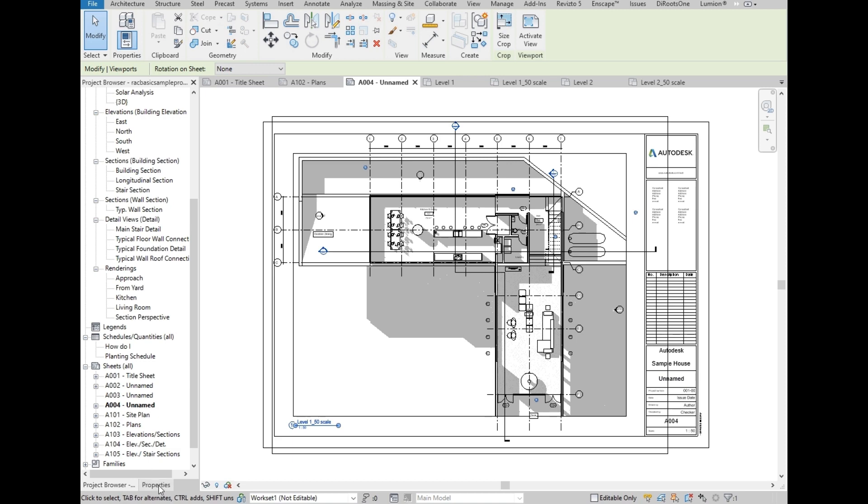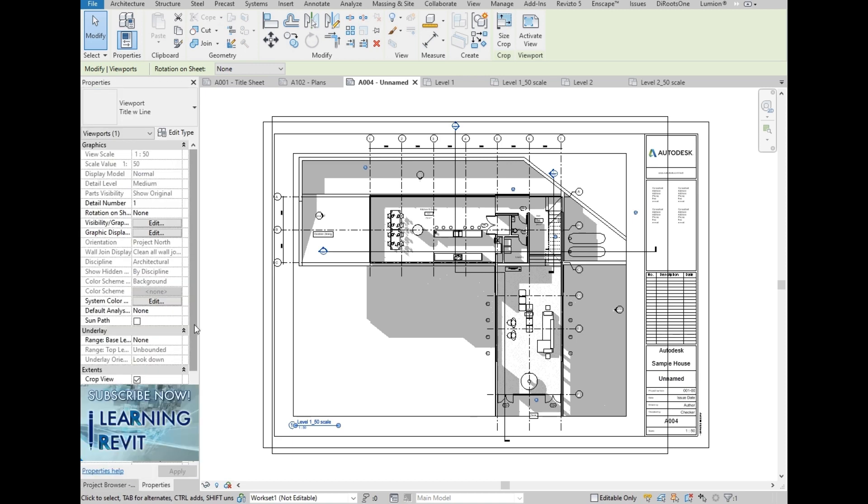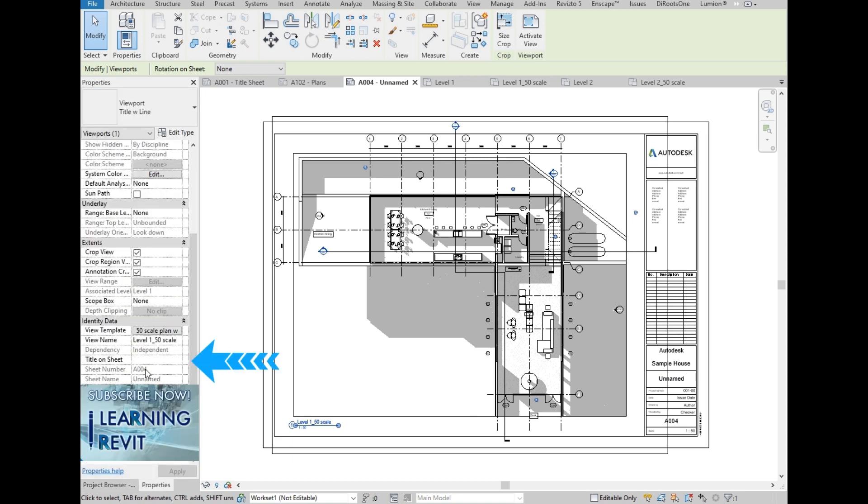First Level Plan. We are going to create another sheet for Level 2.